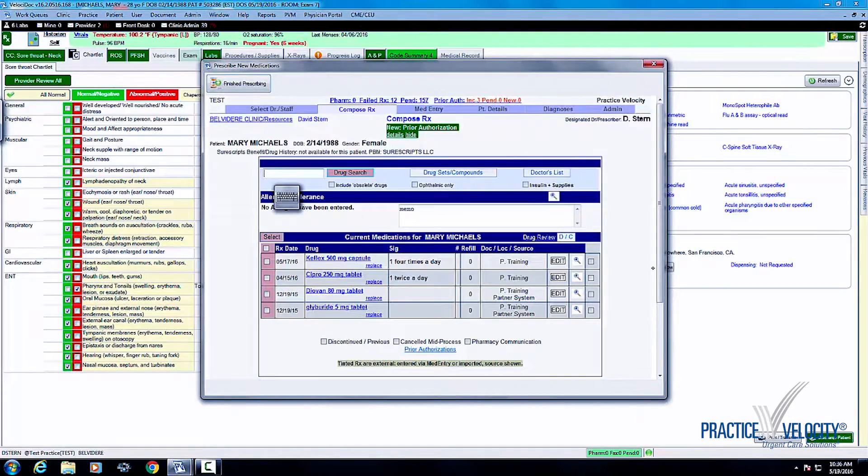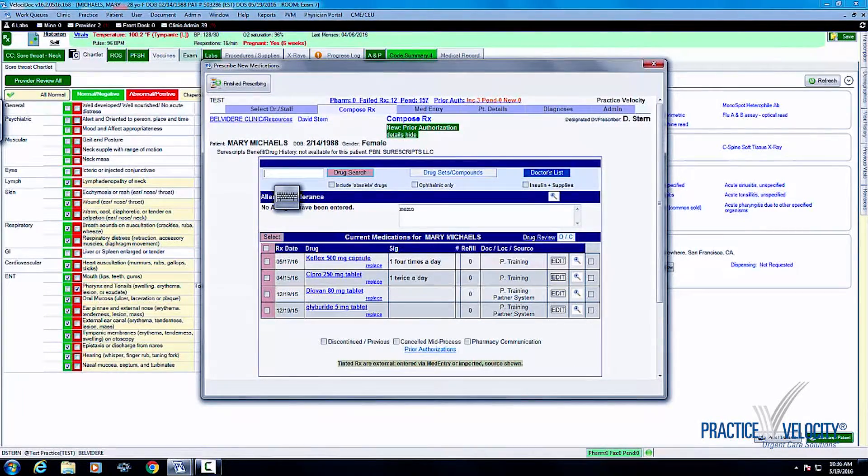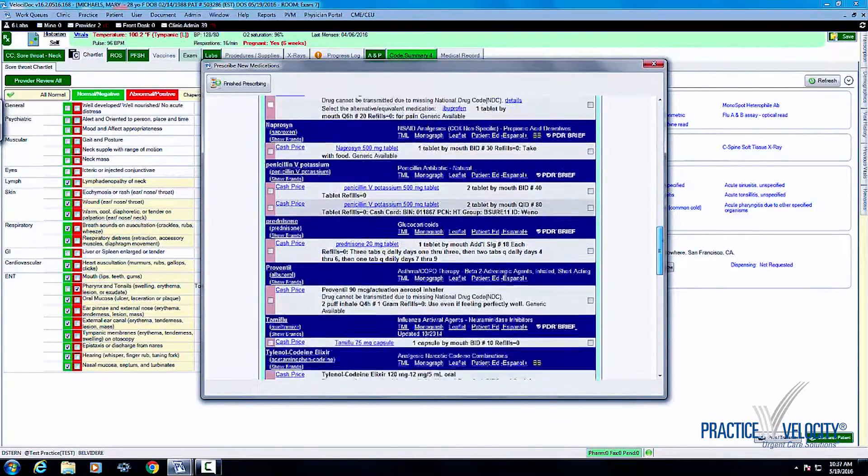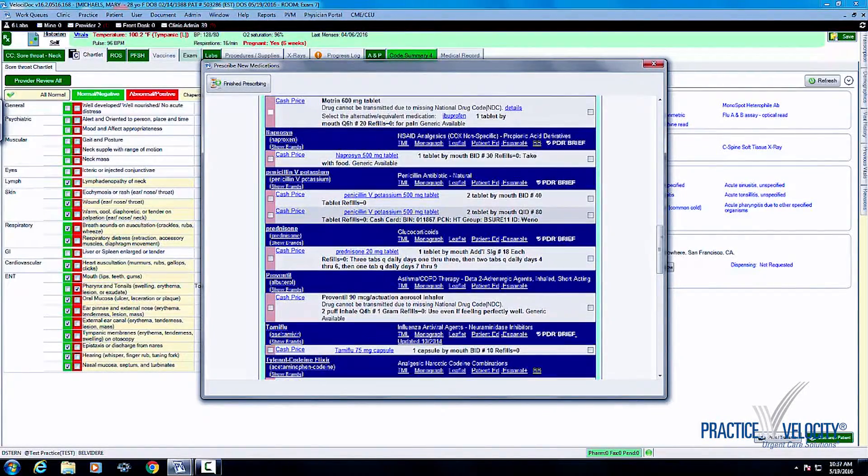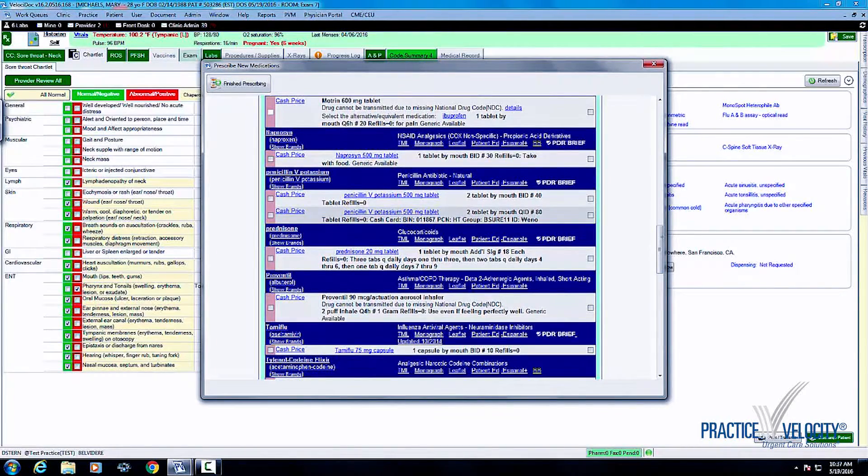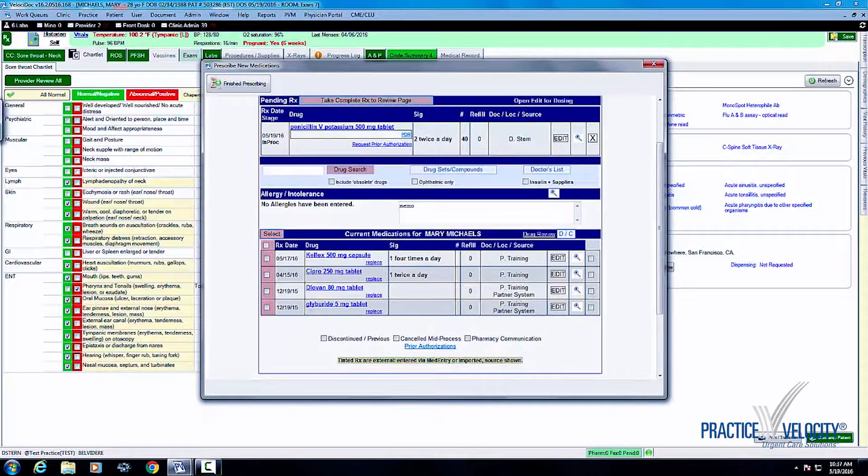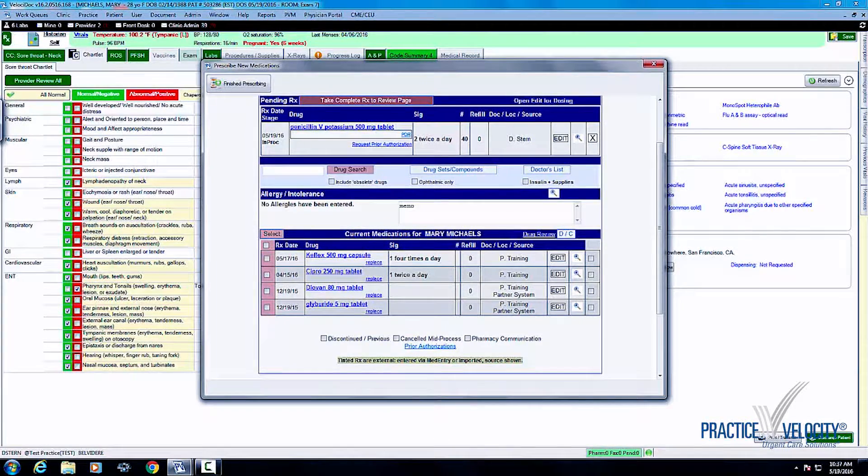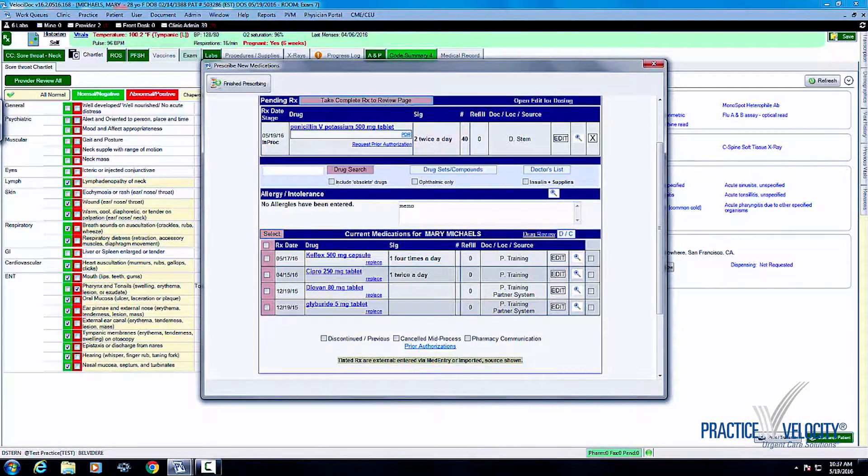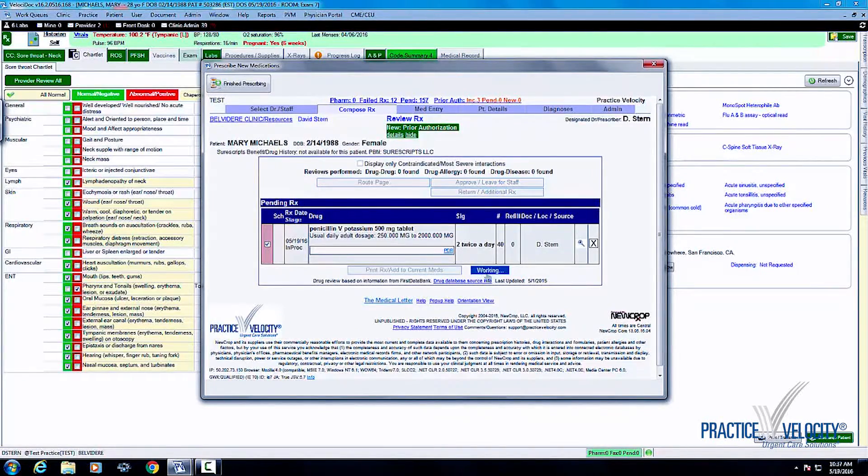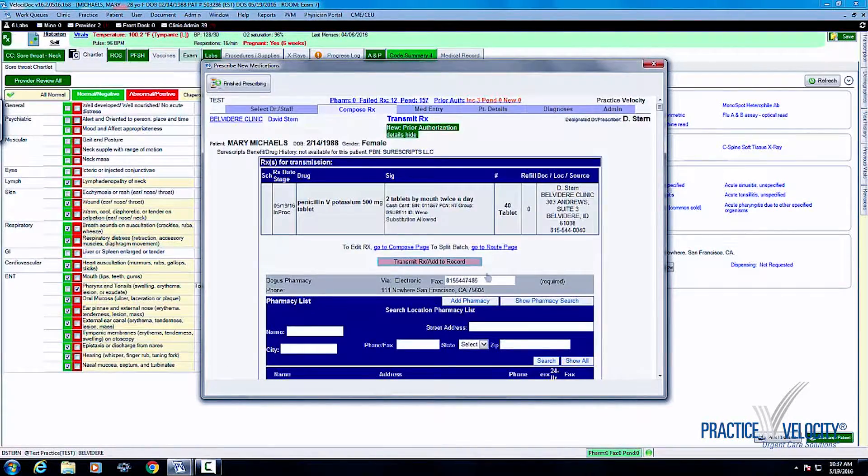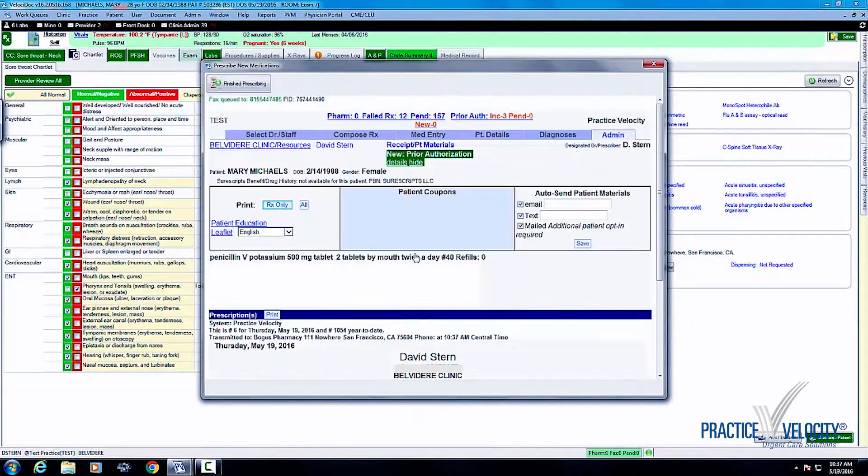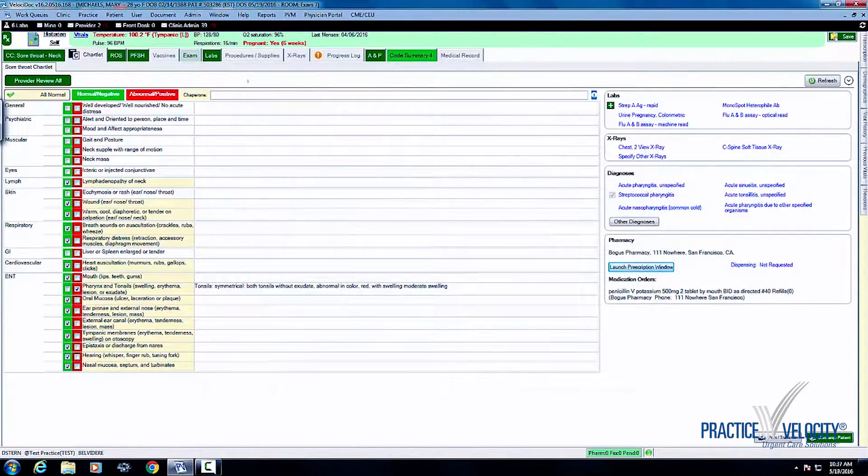I simply launch the prescription window, pick my doctor's list, go down on my doctor's list to the specific medication that I want to prescribe. In this case I've preset penicillin 500 milligram tablets, two tablets by mouth BID, number 10. One click I've got that prescribed. I review it just to make sure that I haven't missed any allergies or drug-drug interactions. I then transmit it to the pharmacy that's already pre-selected by the front desk and I've now finished my prescribing in the system.